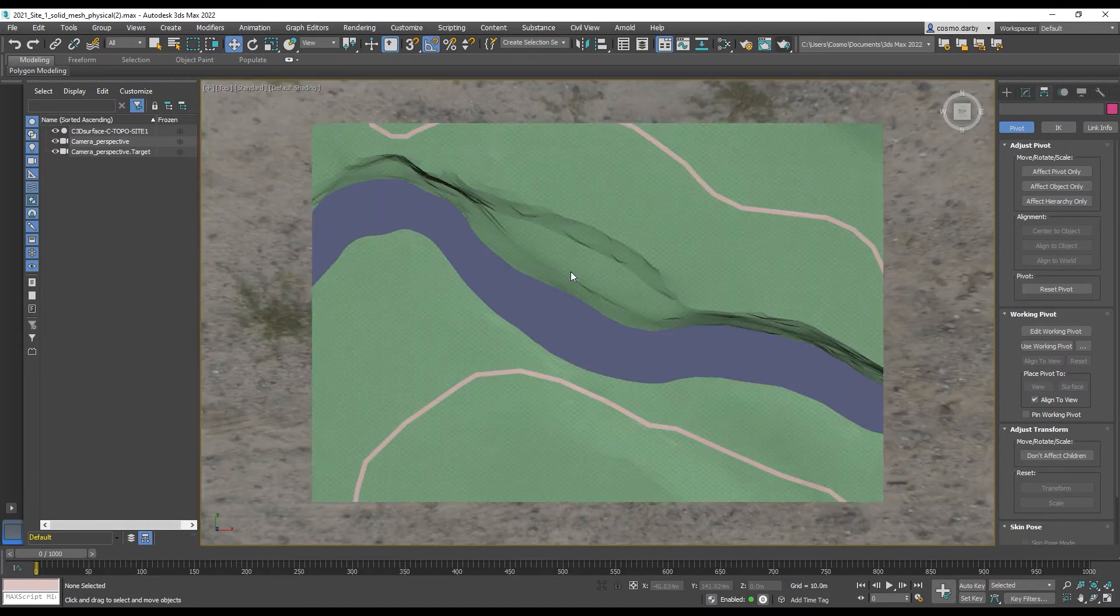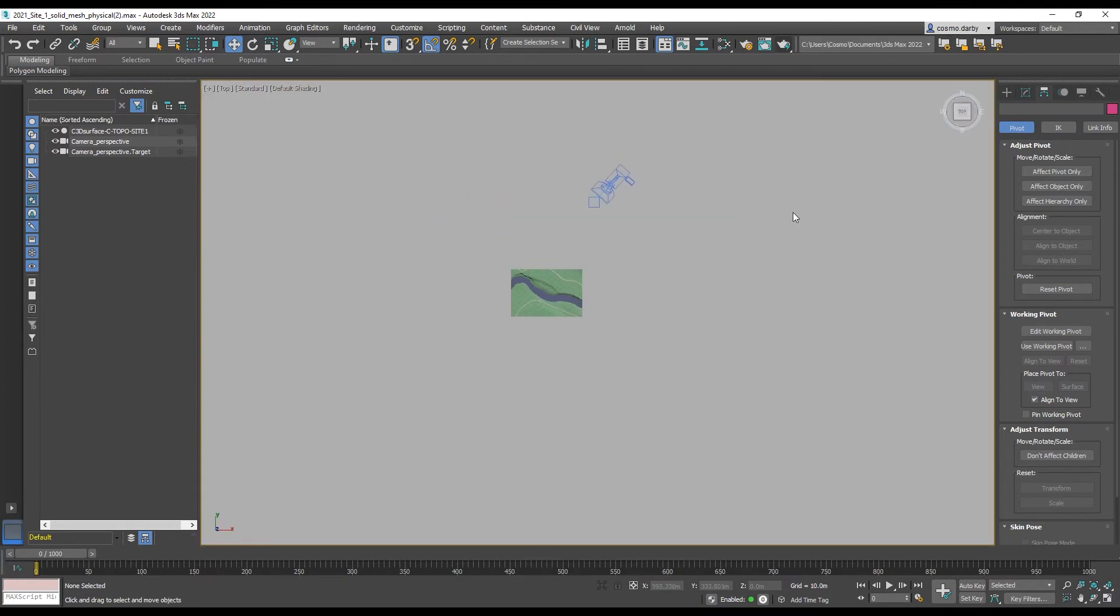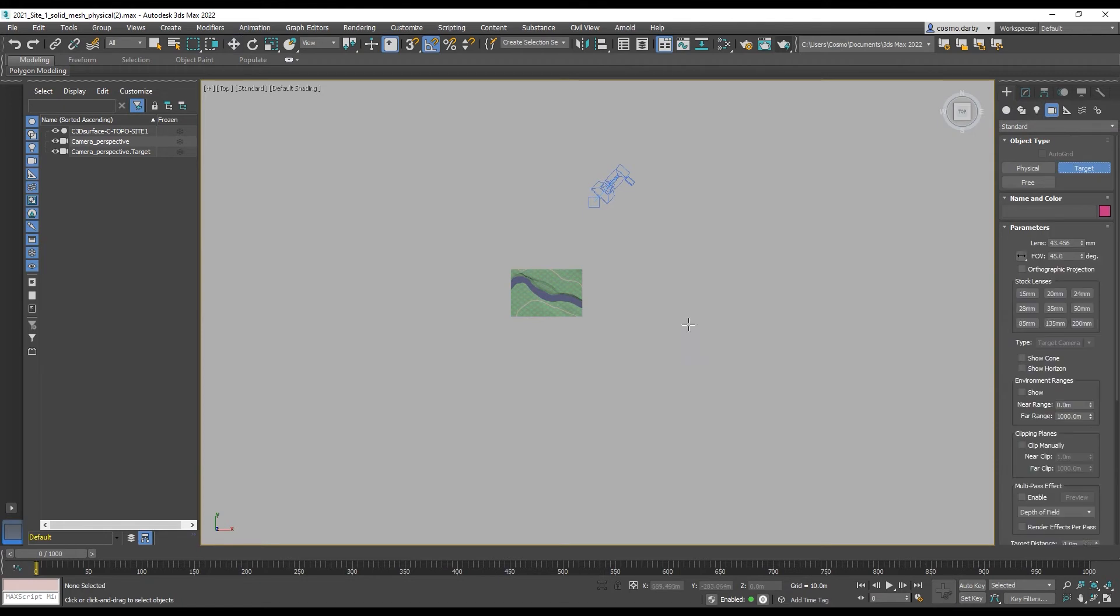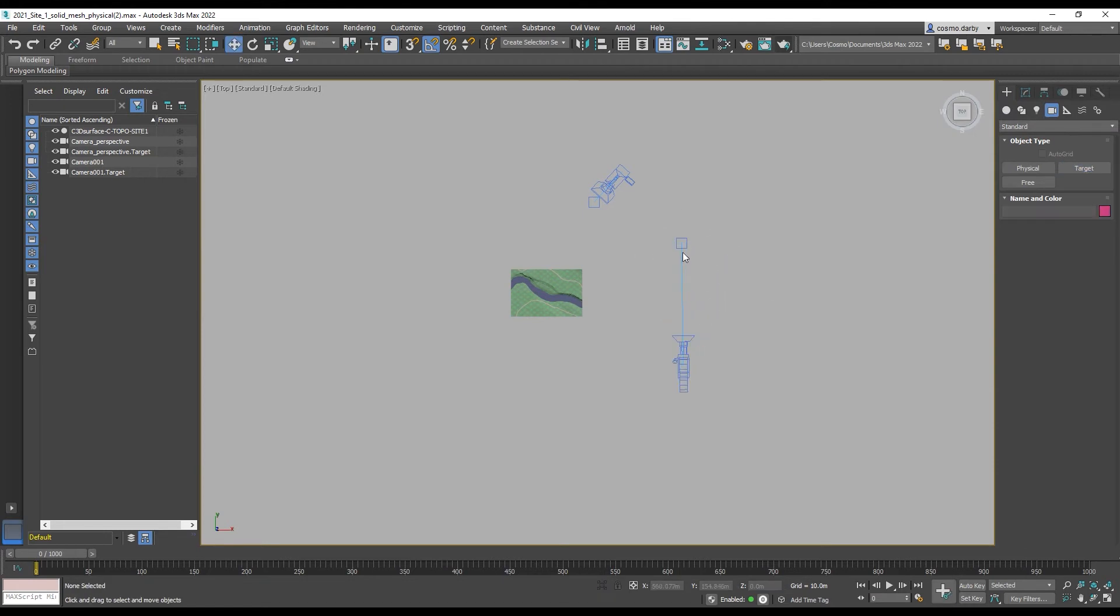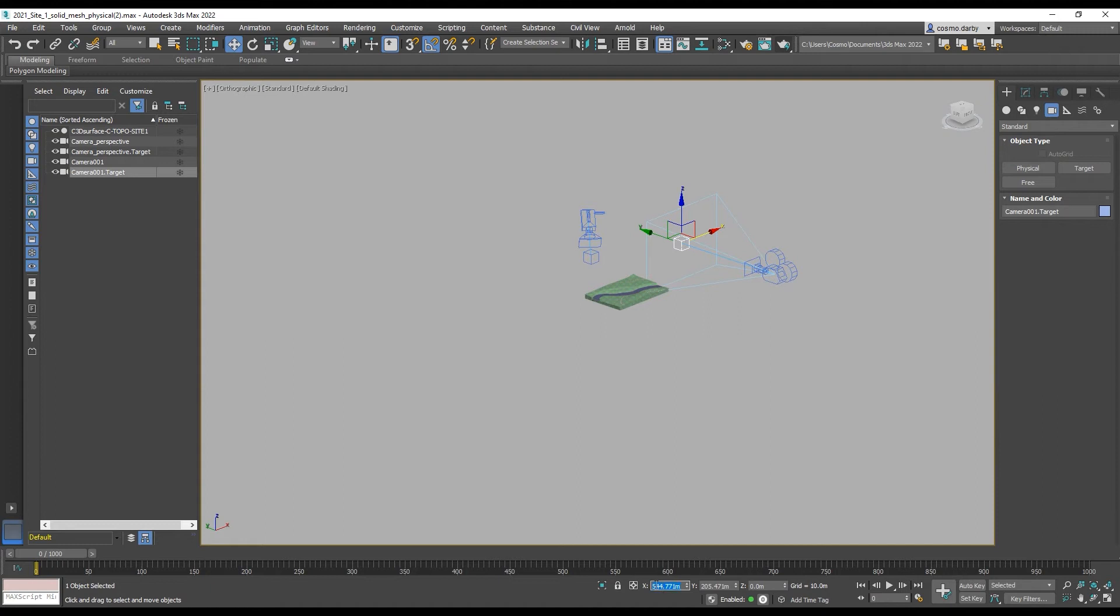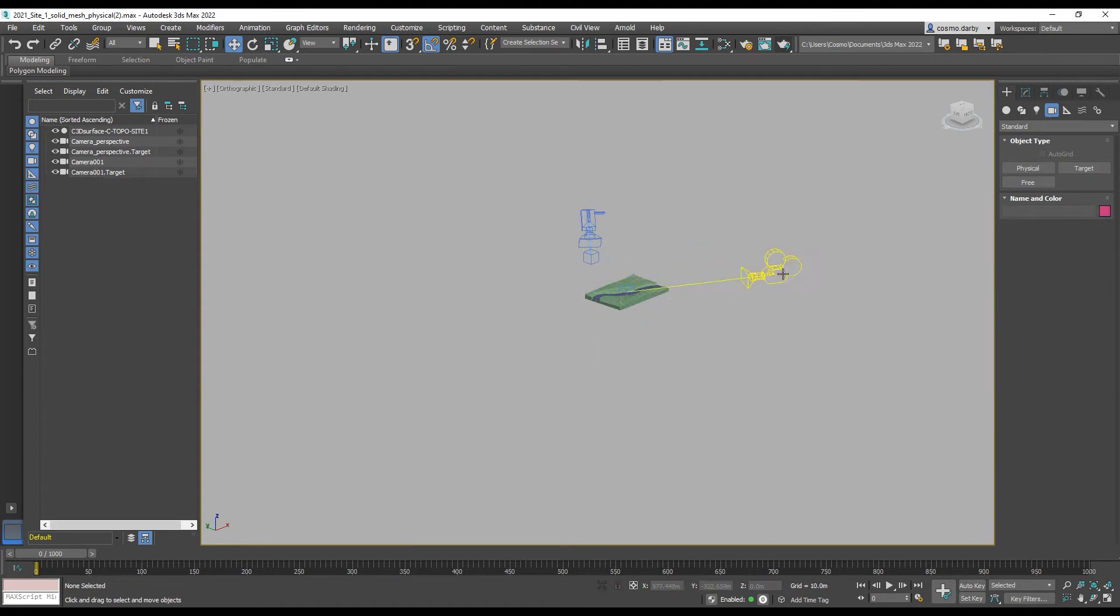And we can go through those steps of creating a target camera again. We can do it without that snap. So sending the target to 0, 0, 0. Same as the pivot point. And sending the camera to 45, 45, 45.